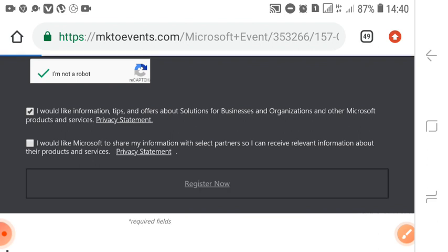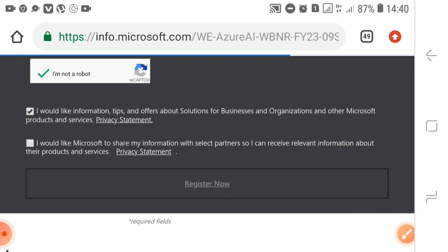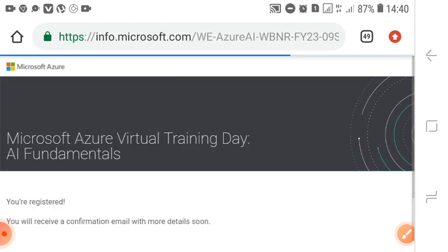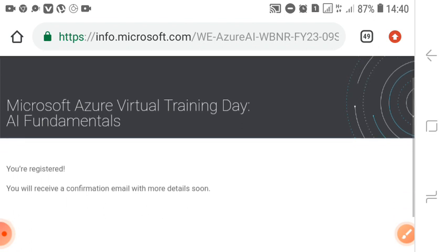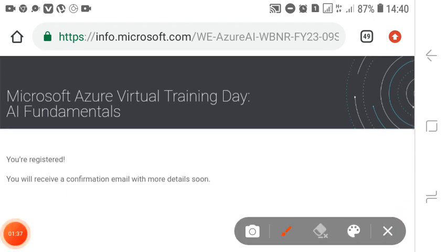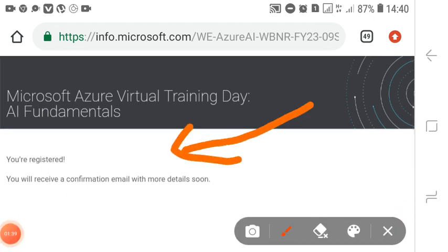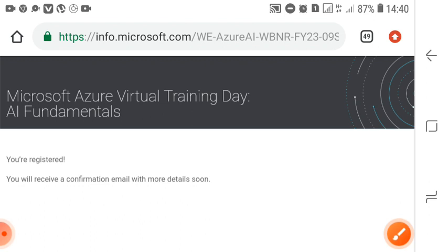You can see here 'you are registered,' and you will receive a confirmation email with more details soon.